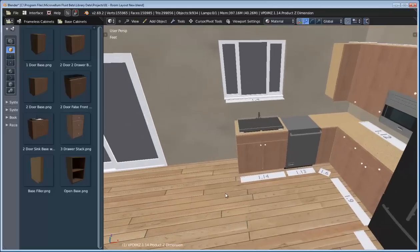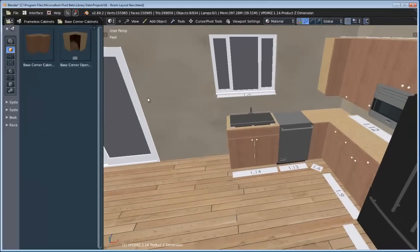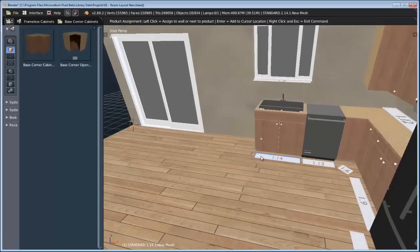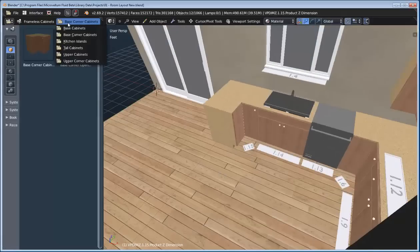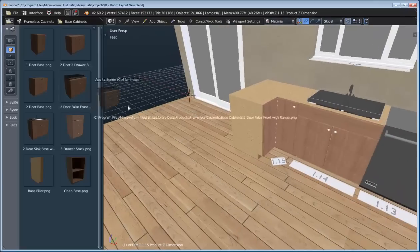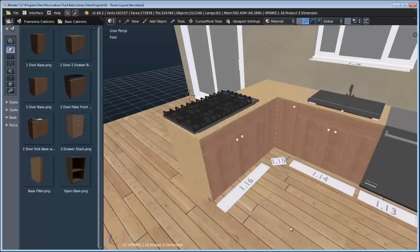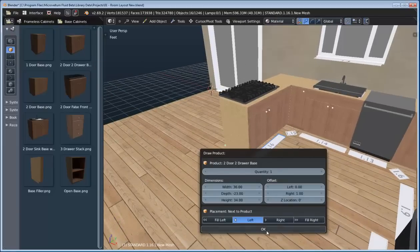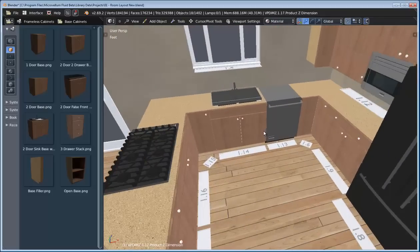Let's switch back to the frameless cabinets and add in a sink cabinet next to the dishwasher. Next we can go ahead and add in another corner cabinet — we want to do a return here, so we'll add this corner cabinet to the left side. And now we can just continue drawing off of that corner cabinet.